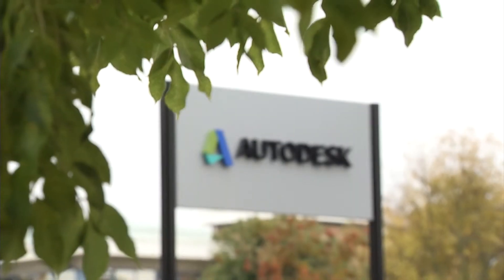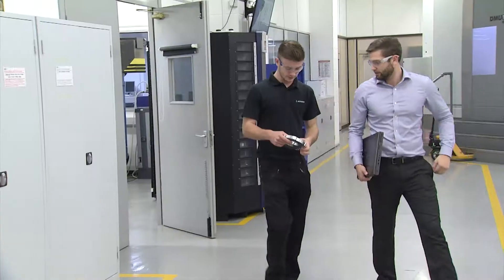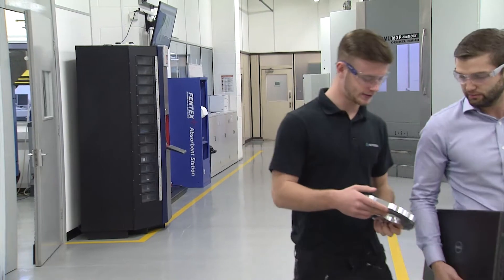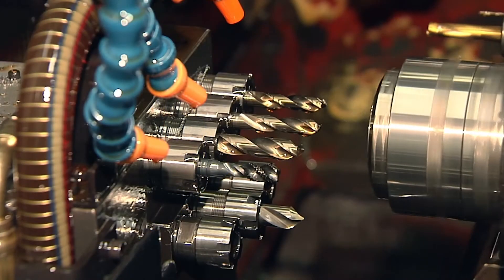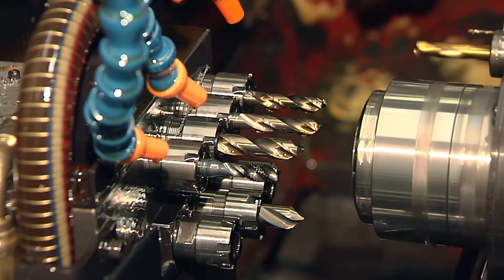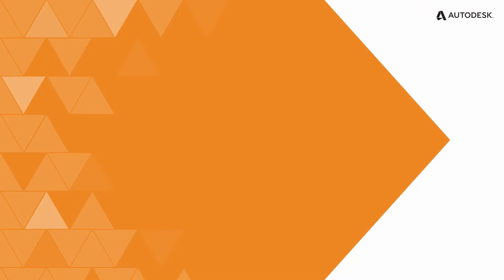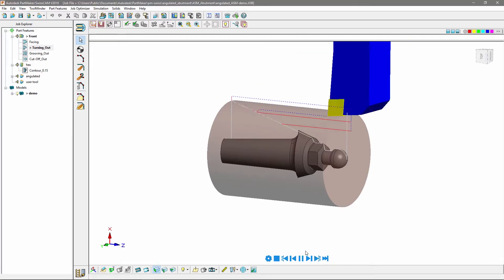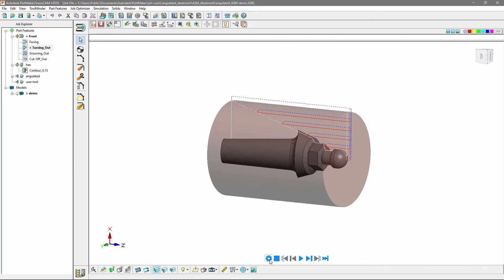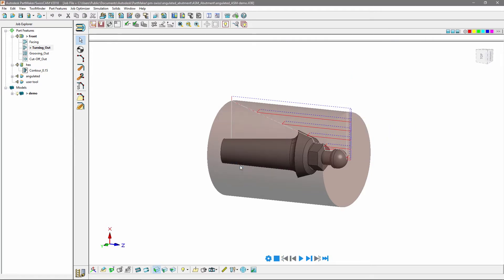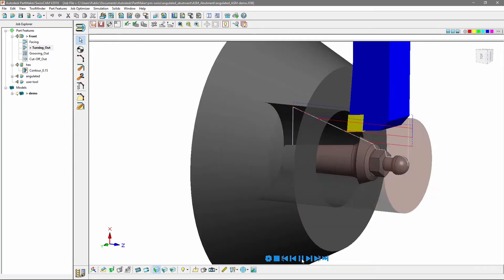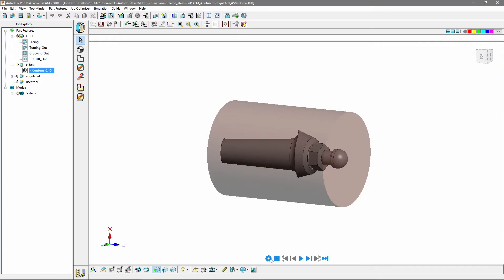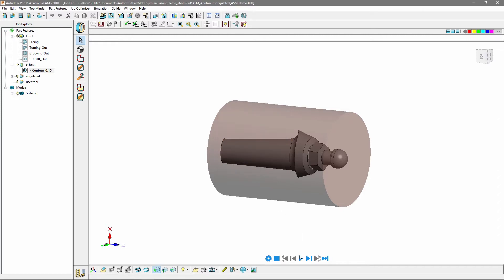The latest update of PartMaker improves its capabilities in Swiss programming, including better visualization and options to create more efficient toolpaths. Here's a list of the major improvements: solid model verification has been improved with the addition of stock motion visualization, providing accurate verification of your toolpaths.